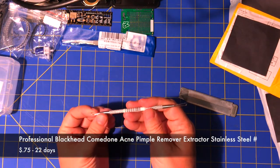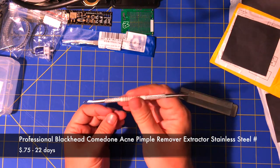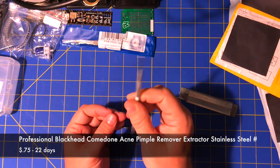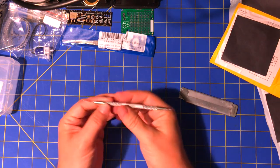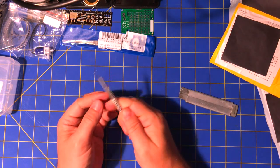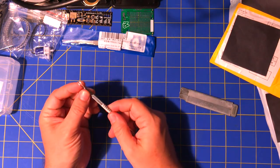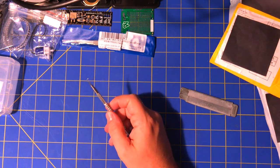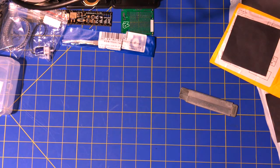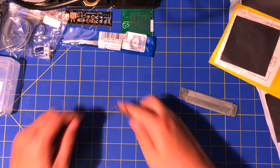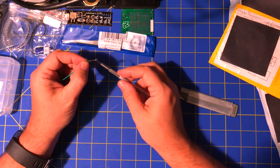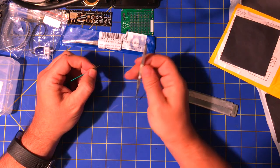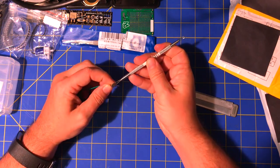This is... I think this is for blackheads or something. But I thought it was a cool little tool because it has these little loops, so I thought it'd be kind of neat to use.